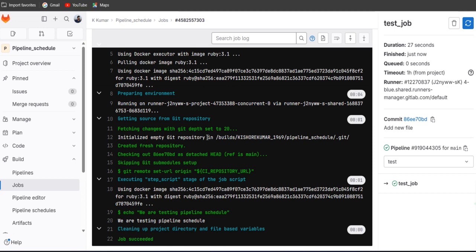So mostly this concept is used for the deployment purpose like production testing, staging, and pre-production. So I hope guys you understand this concept. So thank you for watching, we'll see you in the next lecture.